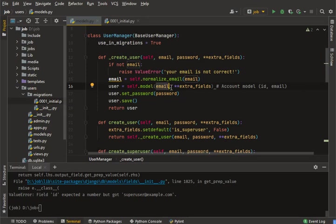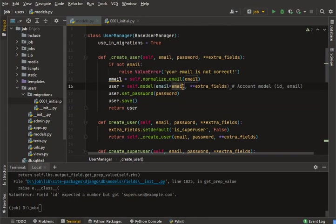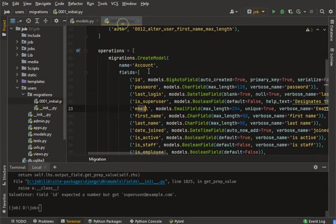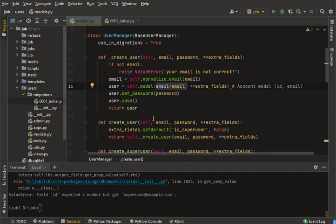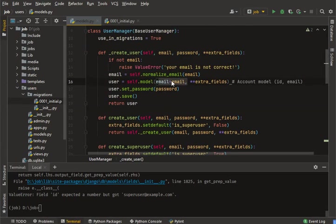Convert the positional argument to a keyword argument: email=email, passing the email variable as the value. Now this will target the email field specifically, not be interpreted as the first positional field (ID). Find your error in your project and convert it the same way.